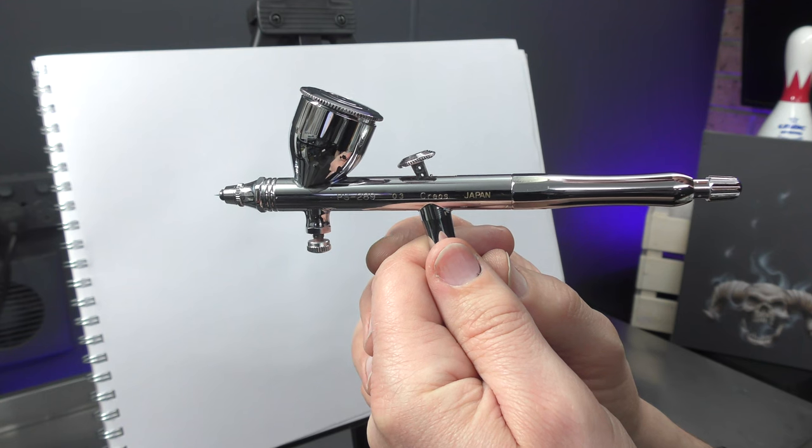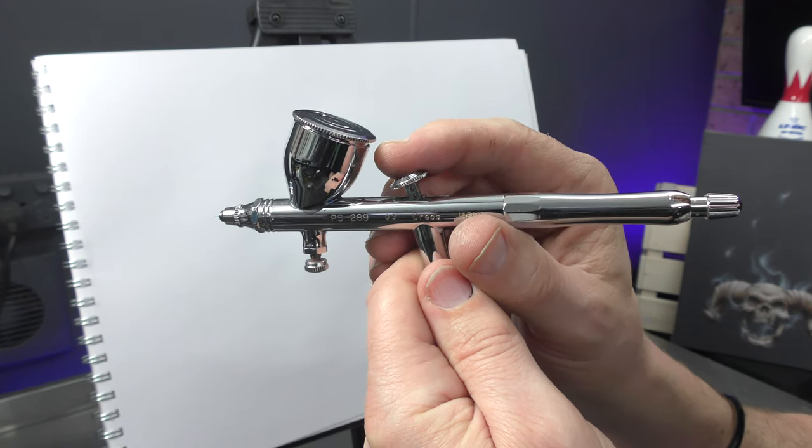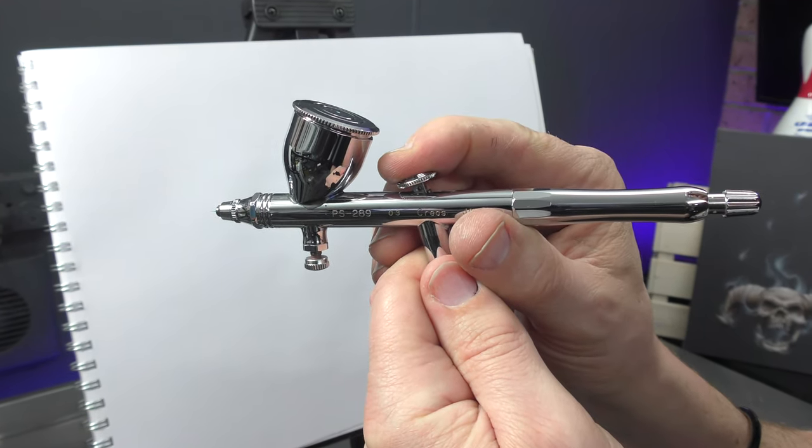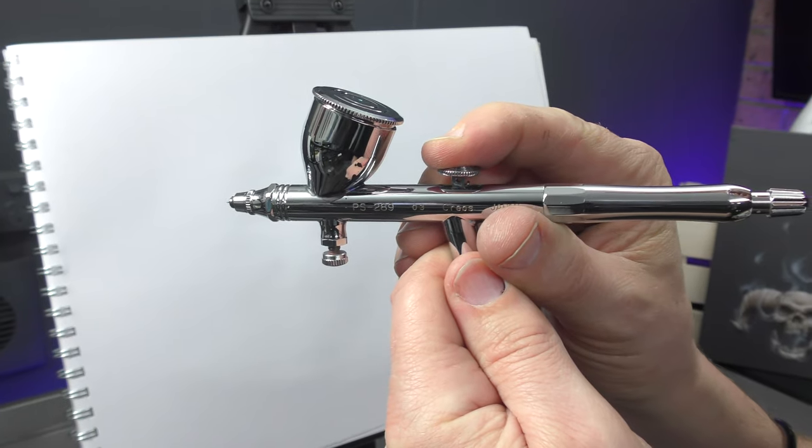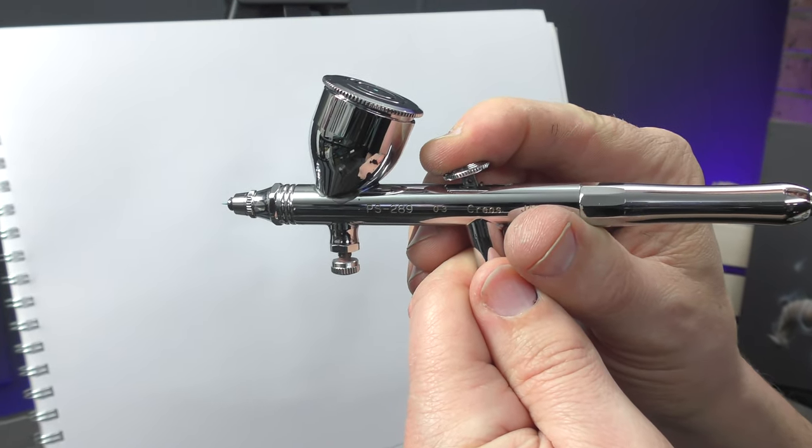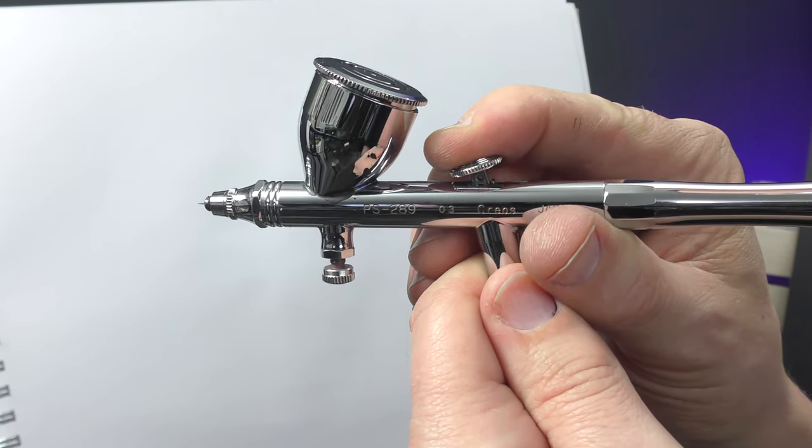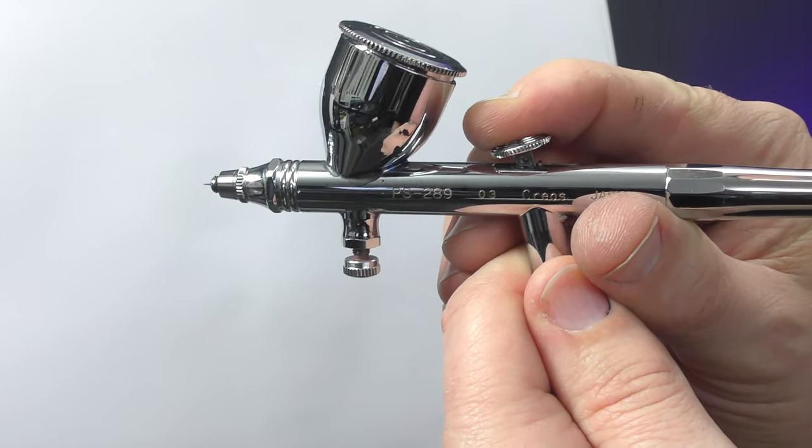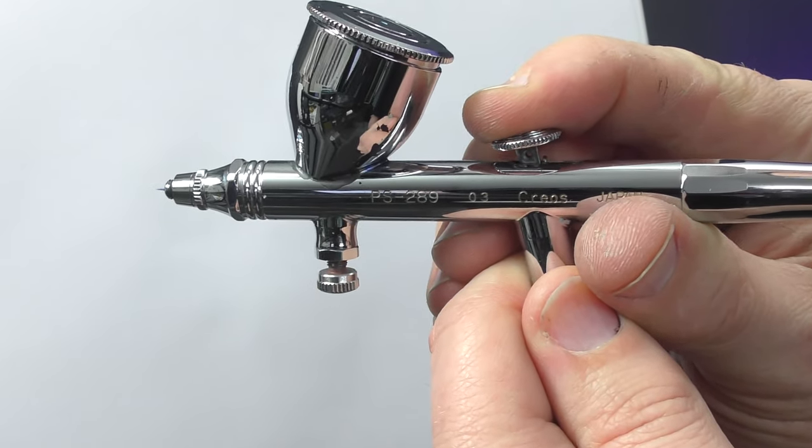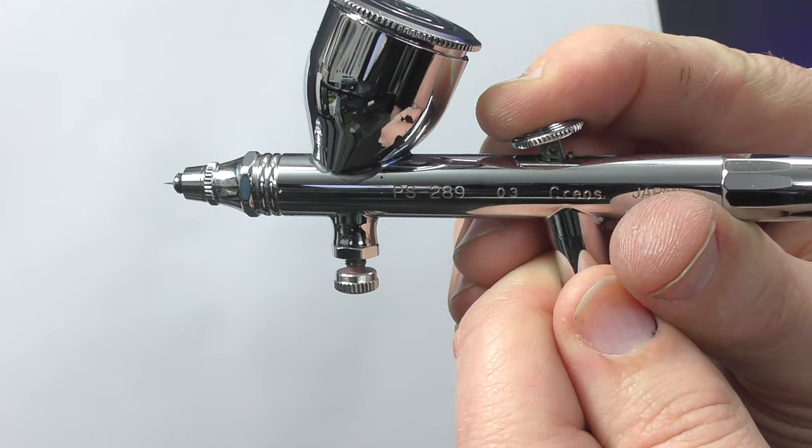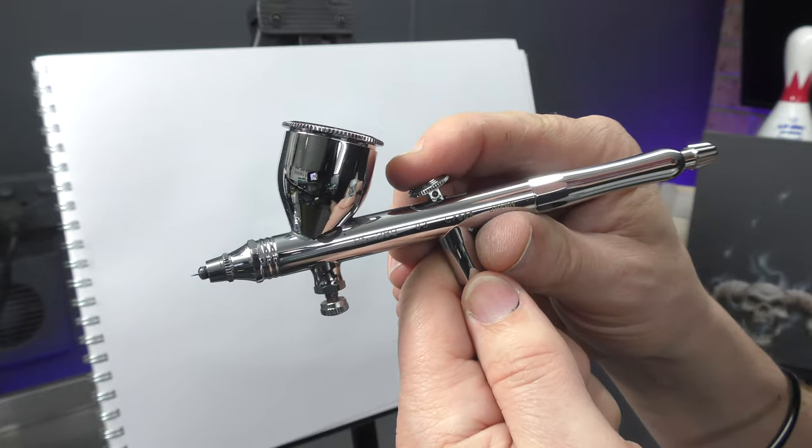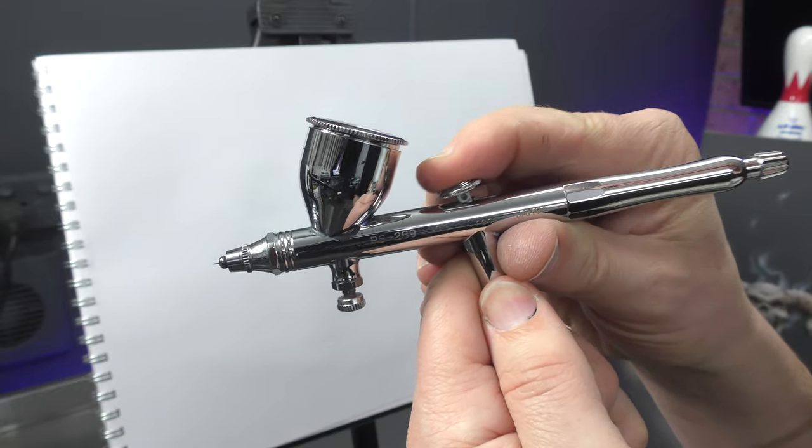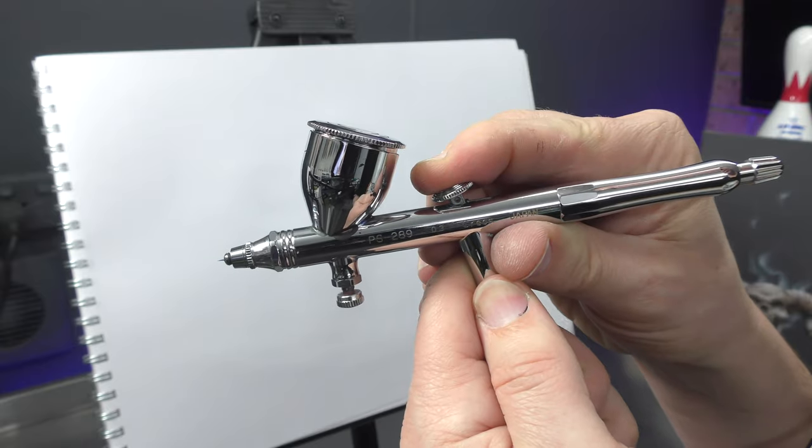The key to using your double action airbrush correctly is to press down for air and pull back for paint, keeping that air pressed down at all times. The more you pull back the more paint will come out. The less you pull back the less paint will come out. Therefore the trigger will allow you to adjust how fine or broad the spray will be.